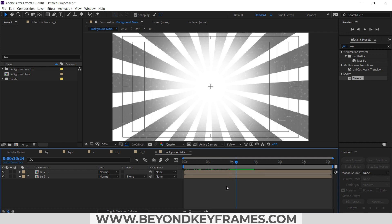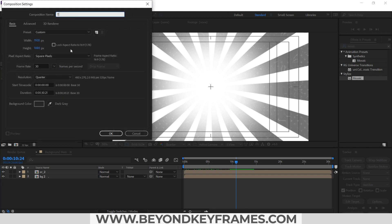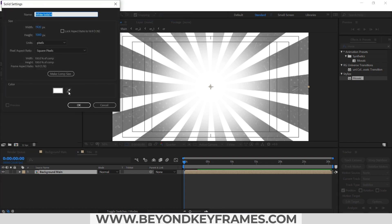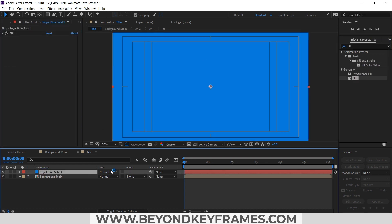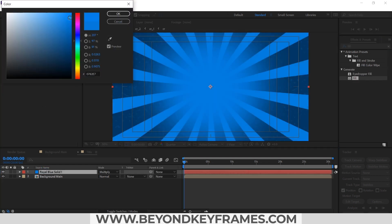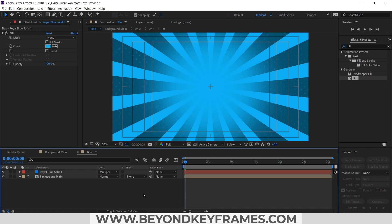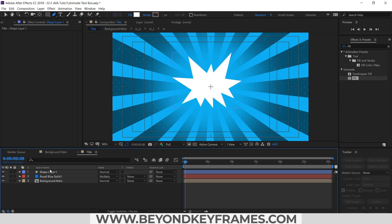And now I will create our text and the text box. I will create a new composition for animation and rename it to 'title'. First I will place this background composition, then create a new solid and change its color. Now I need to create a shape in which our text will appear, and I will use the pen tool. So now you can see the shape is created — you can create some other shape if you want.